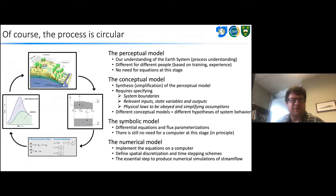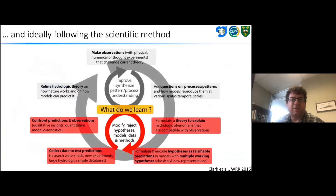Of course this process is circular. We're looking at our model predictions from the numerical model and we may use those predictions to refine our perceptual model, our conceptual model, and to refine the model equations, ideally following the scientific method. This is from a paper we published in Water Resources Research in 2016 on the theoretical underpinnings of hydrological models.